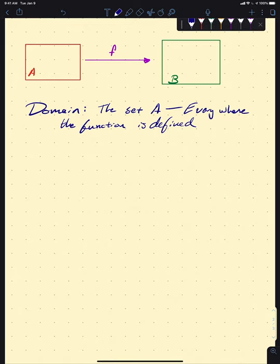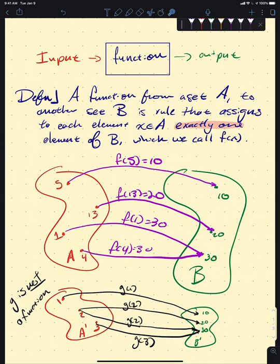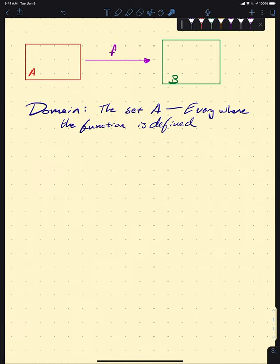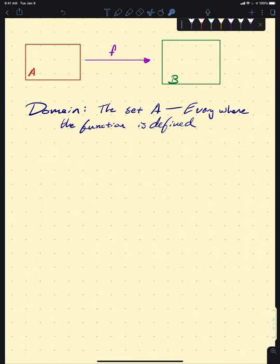It's worth noting that we're dealing with the entire set A. If any elements of A fail on input, our function doesn't work, because our definition says it assigns every element x in A one element of B. So if any of our elements of A fail, then the thing we're dealing with is not a function.